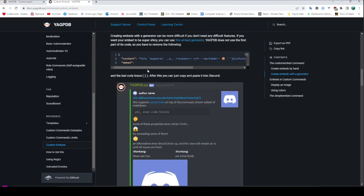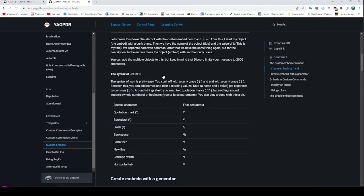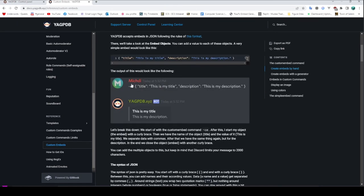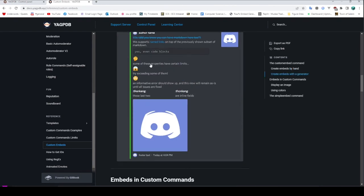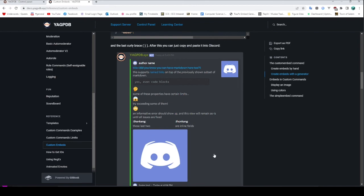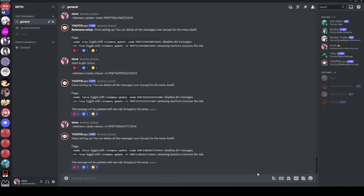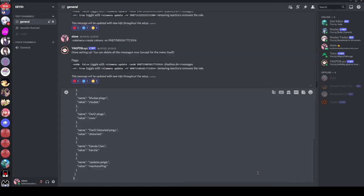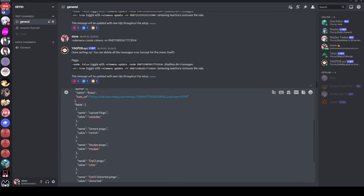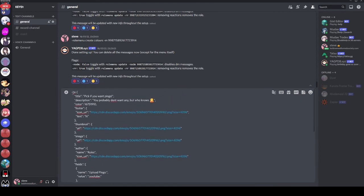And then once you've done that, as it says, YAGPDB does not use the first part of this code, so you have to remove this bit — you remove that bit of the embed generator and the last curly brace — and then you just copy and paste it into Discord with the CE command for the custom embed. And then YAGPDB will send that embed.